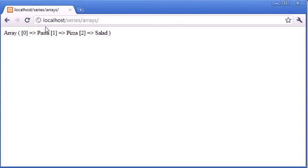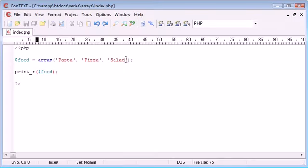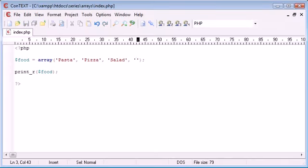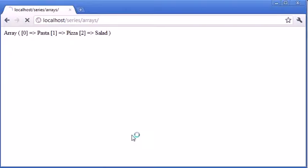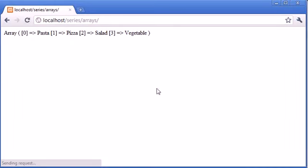So we can see these and access them however many things we add on. So for example, I could add onto the end of this, let's just say vegetable, and I refresh. You can see that that's added a key of three with the value of vegetable.